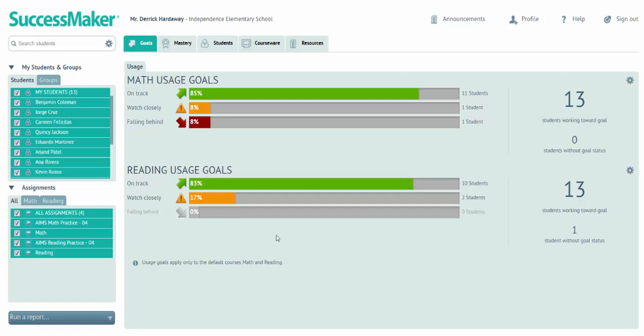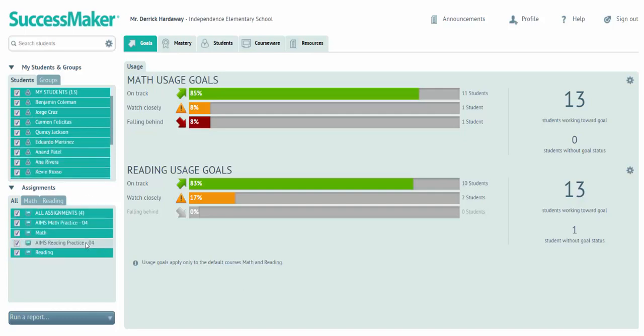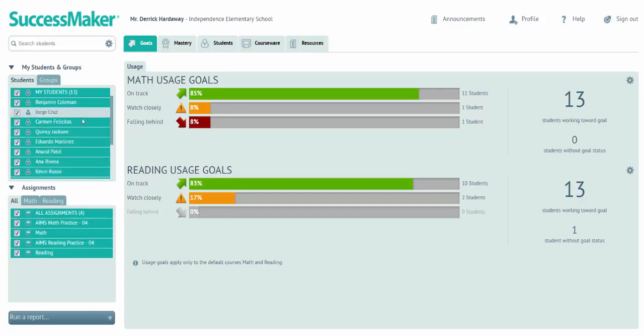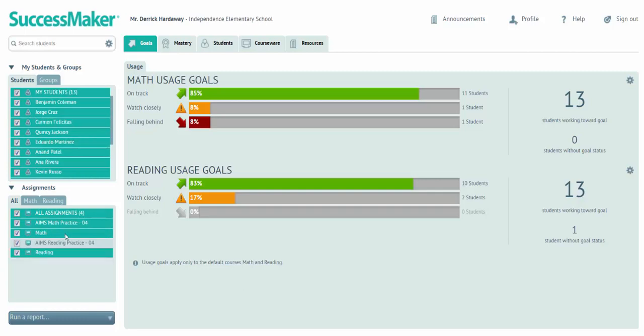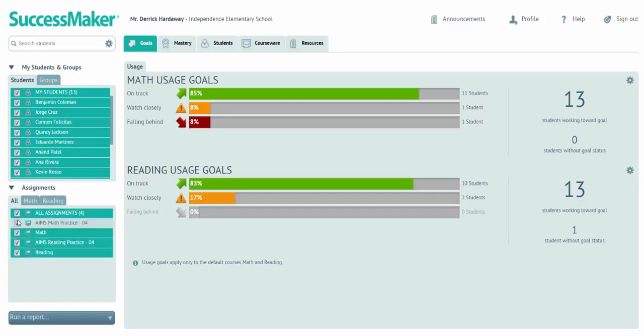In the dashboard, you'll notice tabs across the top where you can access different data pieces and resources. You'll also notice down the left side, we've got some filtering here where you can filter down to run a report on a single student, or you can also filter assignments.